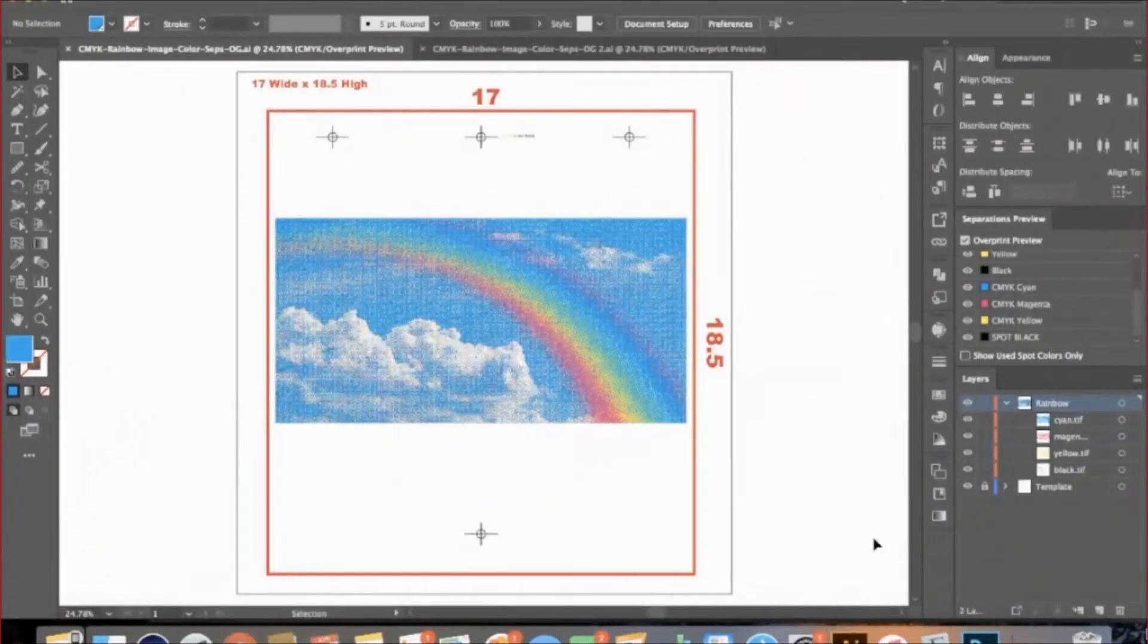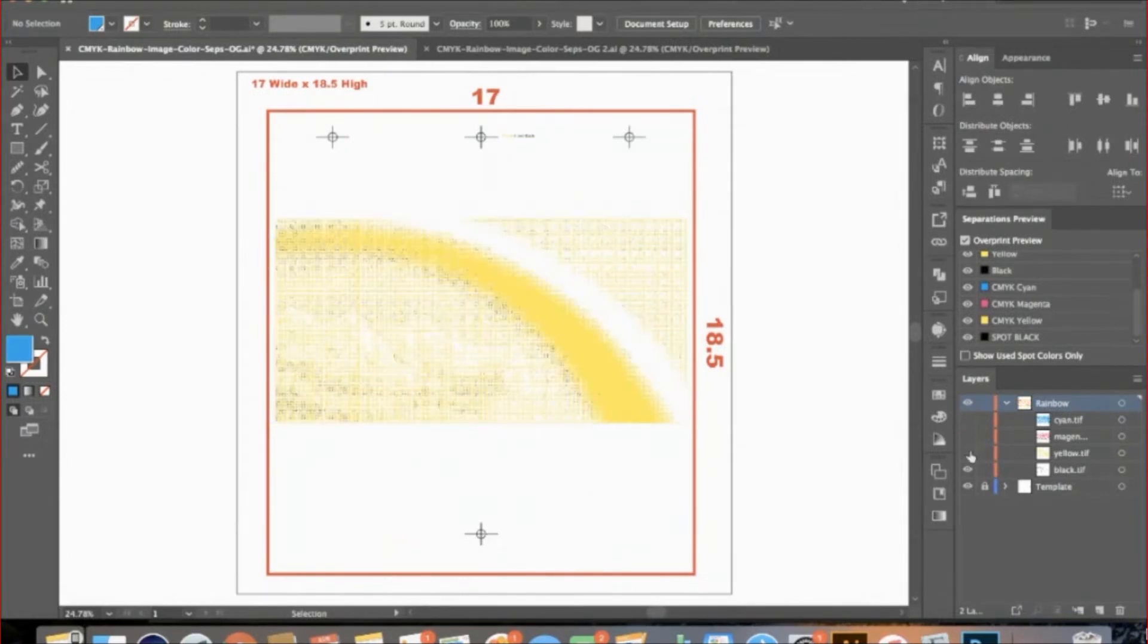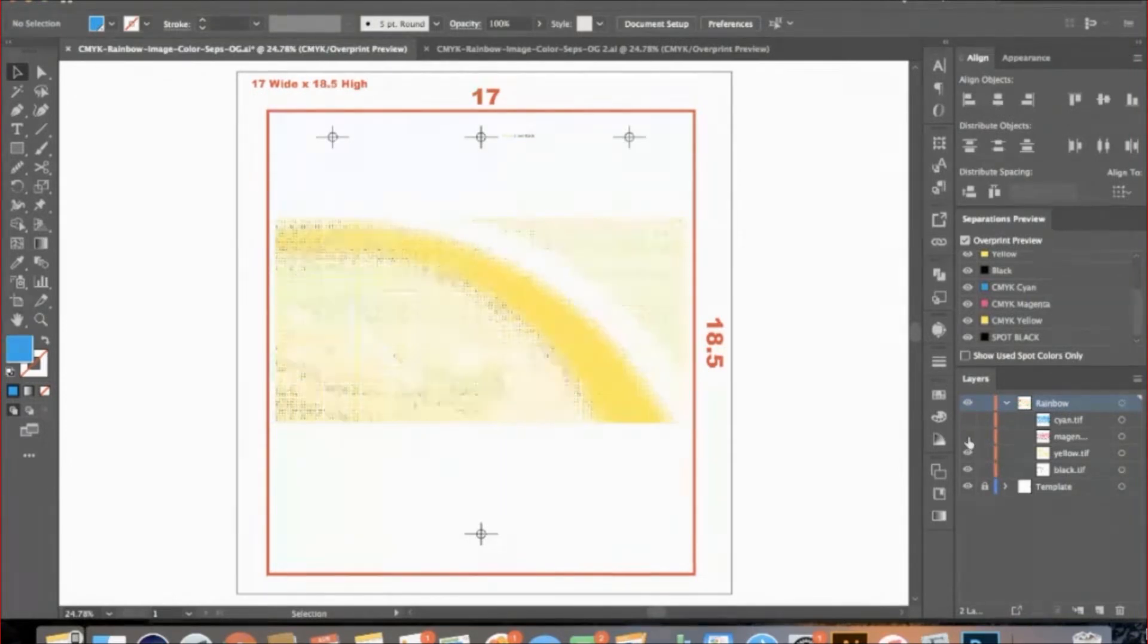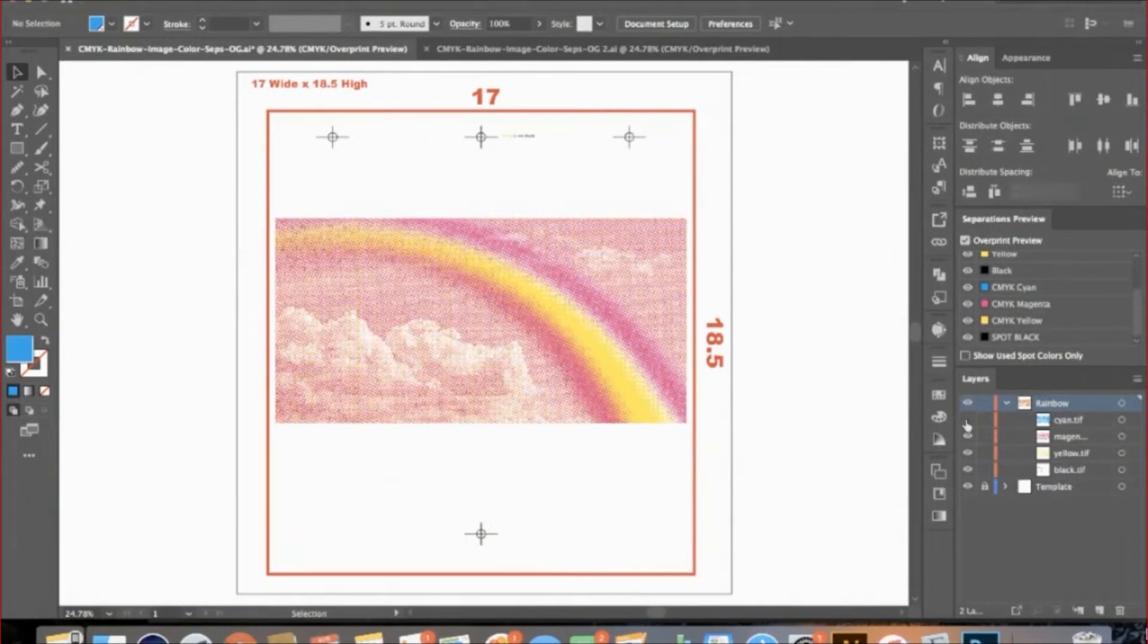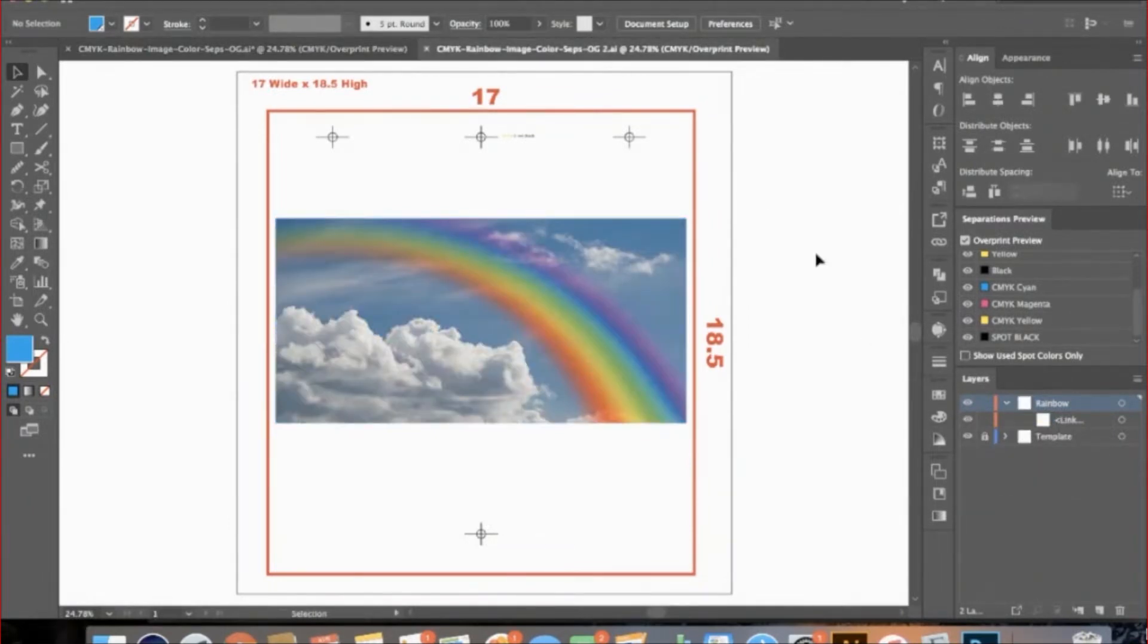Hi, this is Gabby from SpeedySep. Today I'm going to show you CMYK color separation. I will begin in Photoshop and make my way to Illustrator to show this process for screen printing purposes.